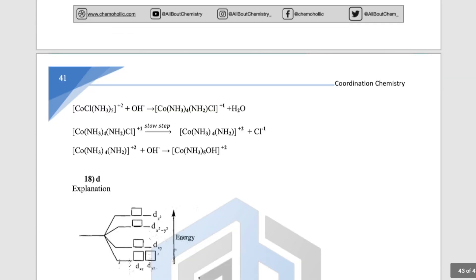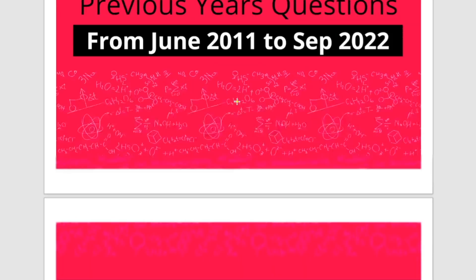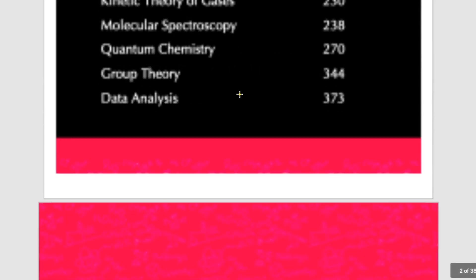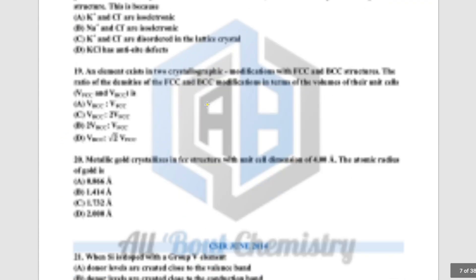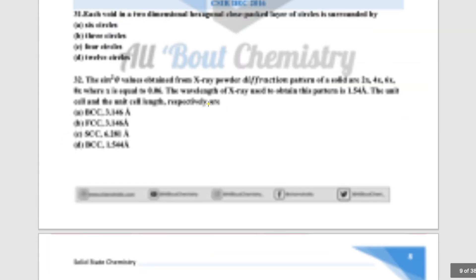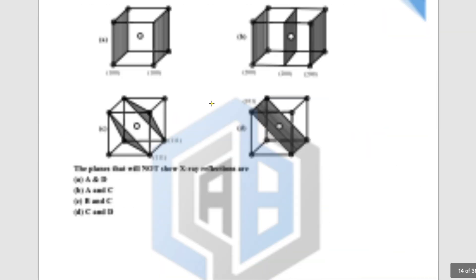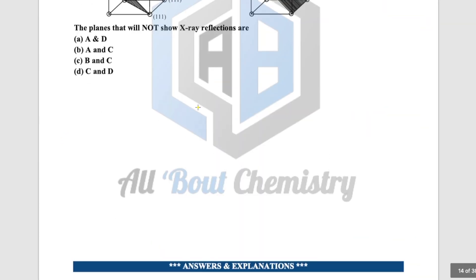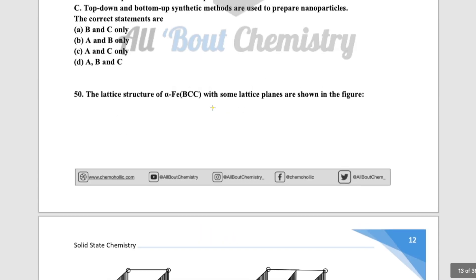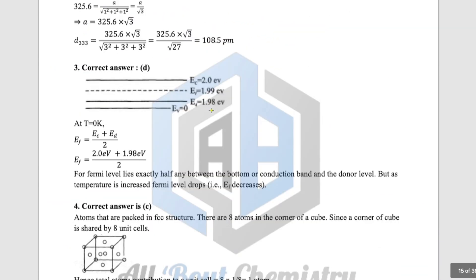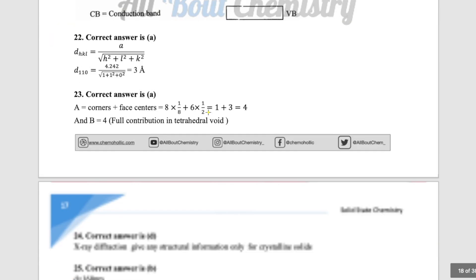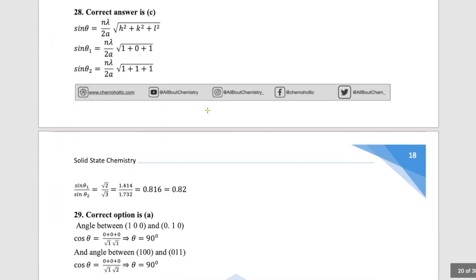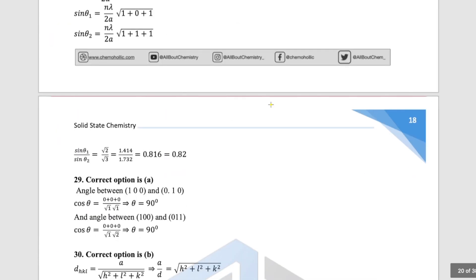Physical chemistry follows the same format — chapters and contents are listed, then questions followed by detailed answers. For example, Solid State Chemistry, the first chapter, has around 50 questions followed by detailed answers. This structure makes the ebook very effective and easy to use for exam preparation.